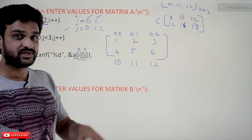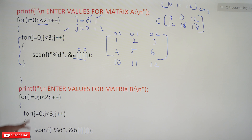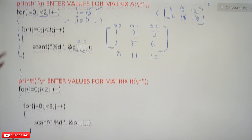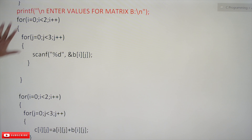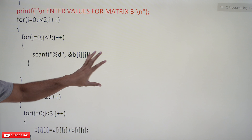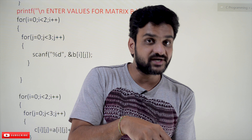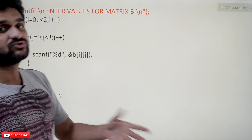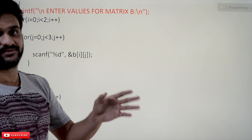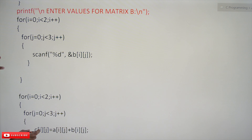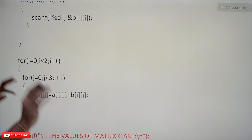In the next nested for loop, we scan the values for matrix B. The user provides values for matrix B, which get stored accordingly. Assume those values are 7, 8, 9, 10, 11, 12.